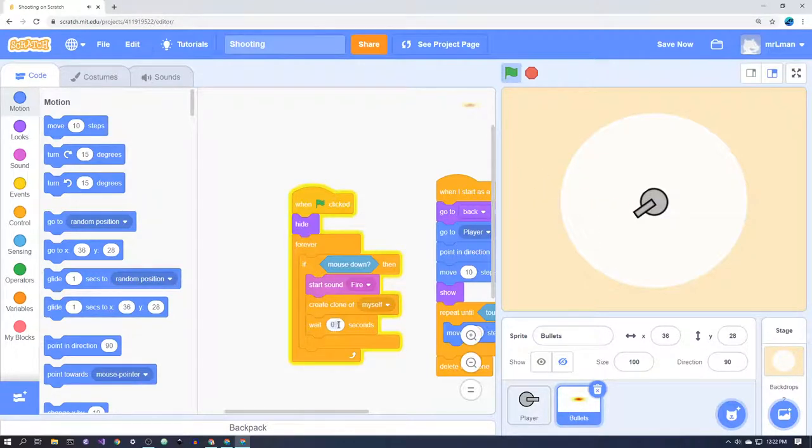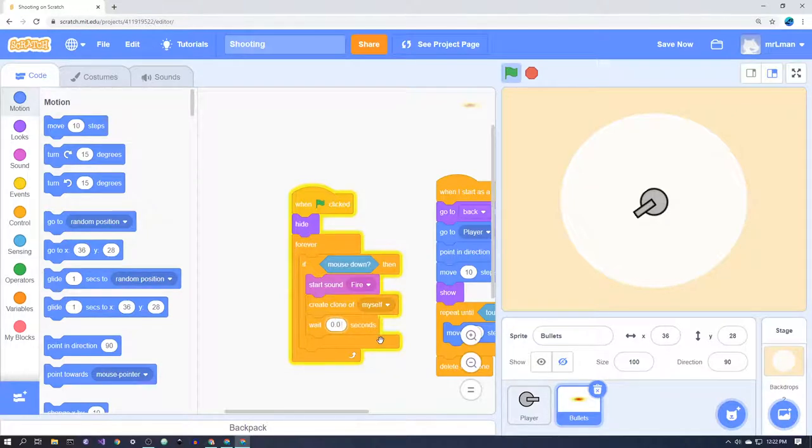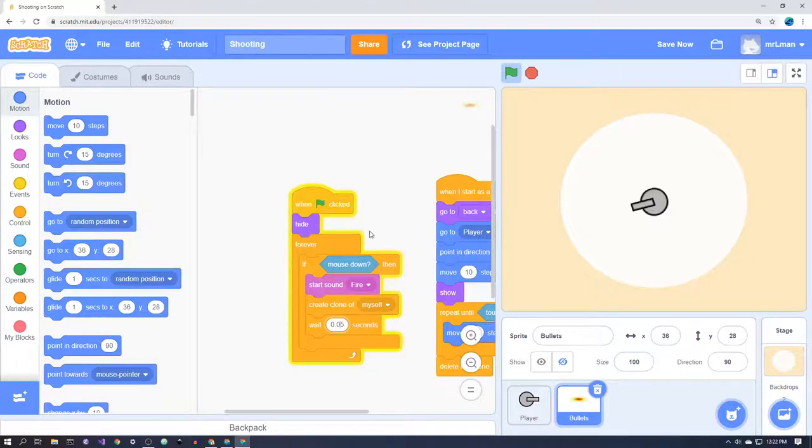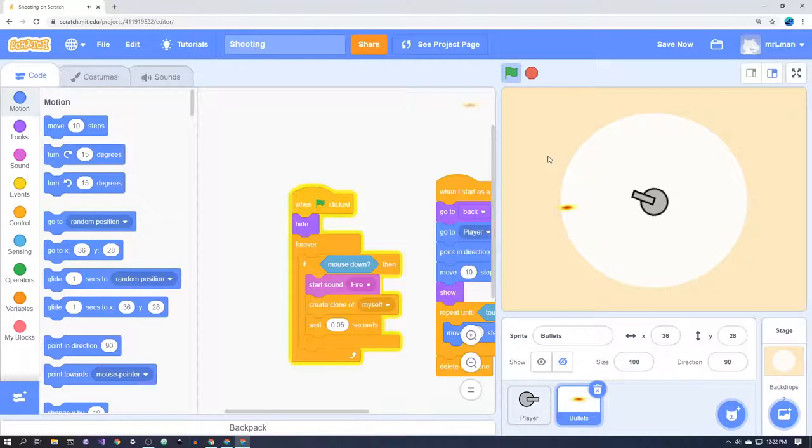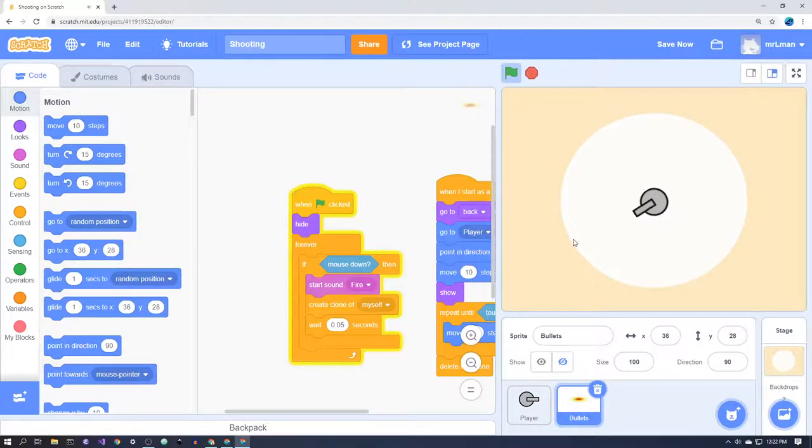For example, if we change this from waiting 0.1 seconds to waiting 0.05 seconds, so half as long of a wait, now we have even more bullets and we definitely don't want them to be individual sprites.